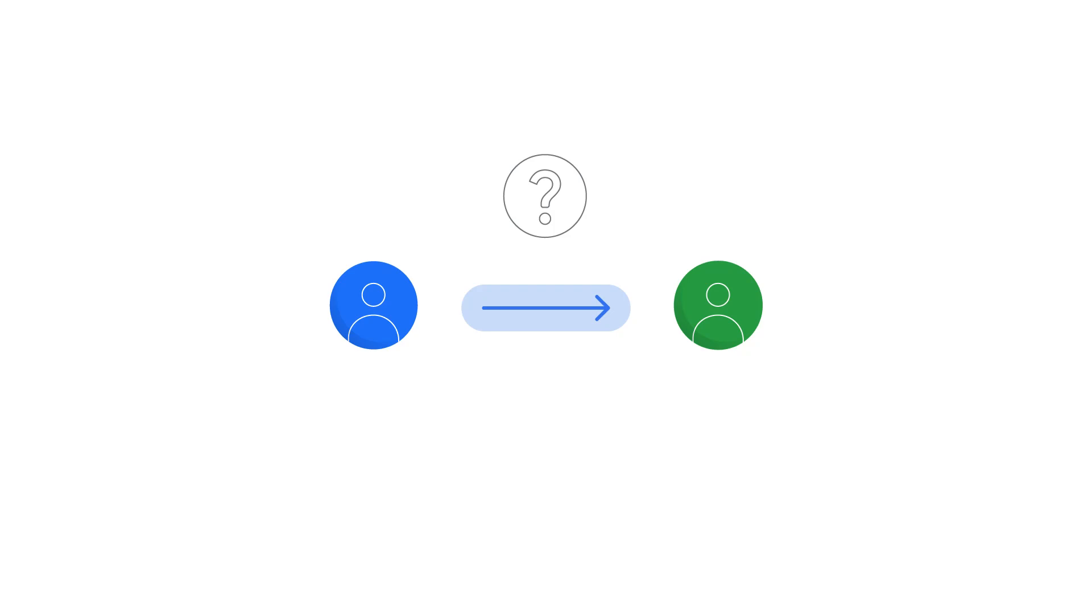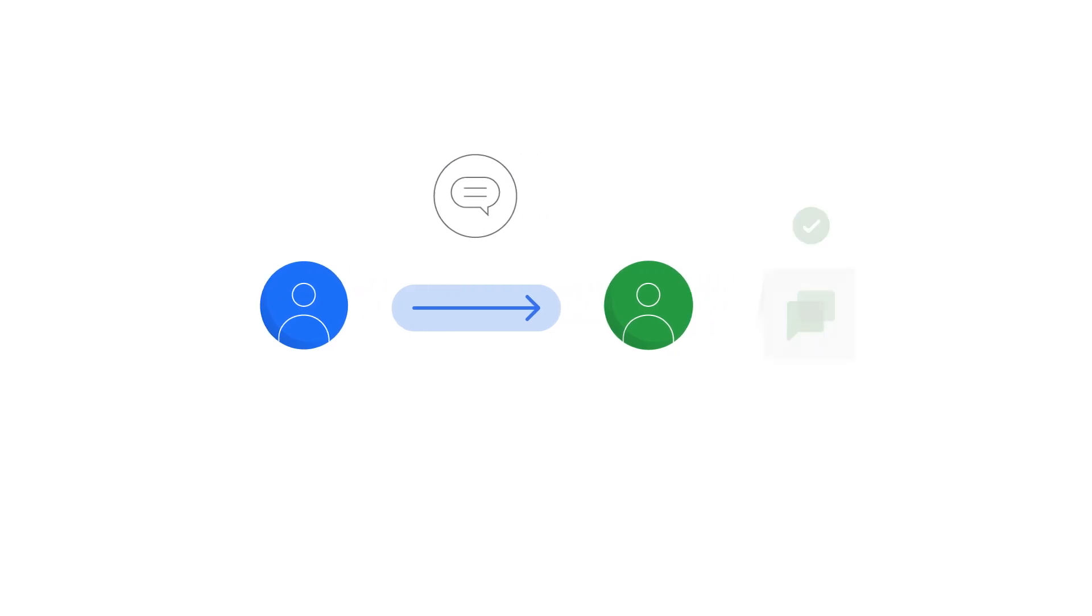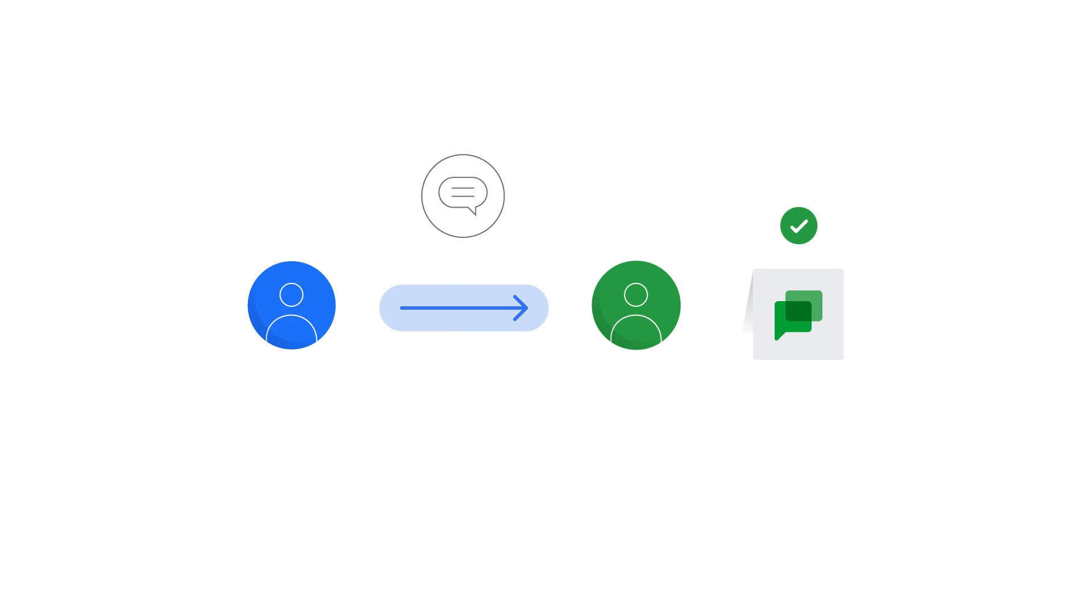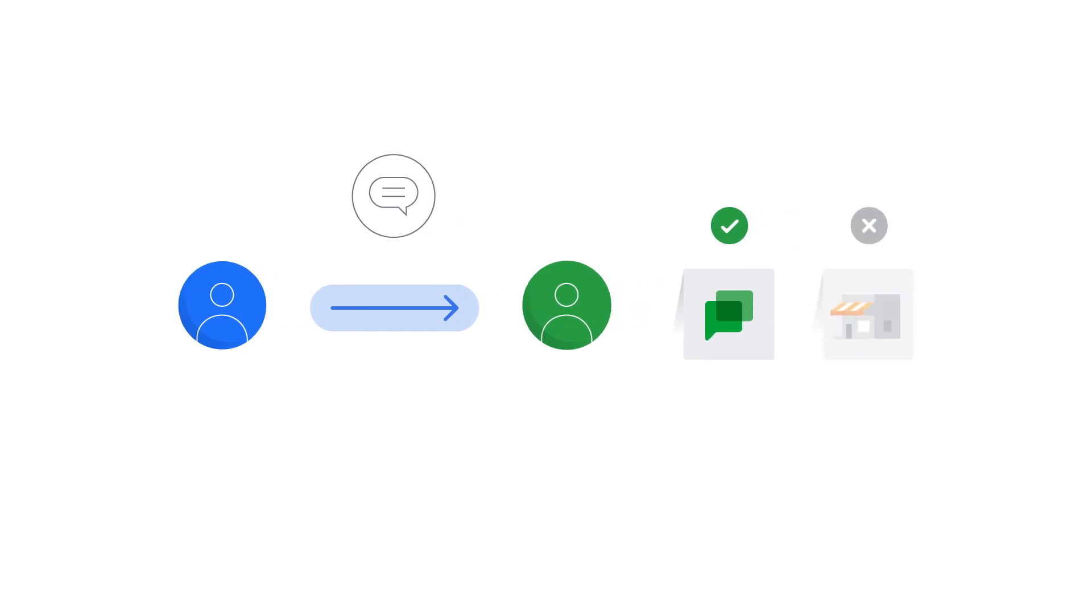Imagine you have a quick question for a client and you want to send her an instant message. You know she uses Google Chat but she doesn't work at your company.